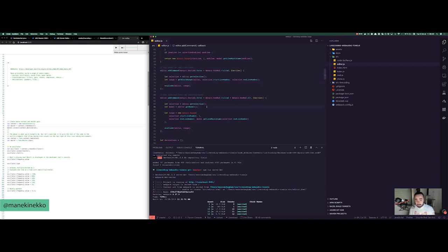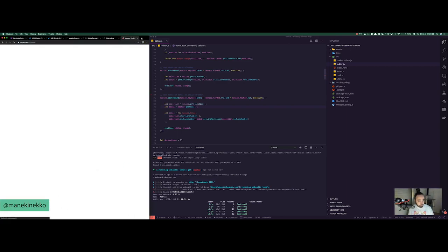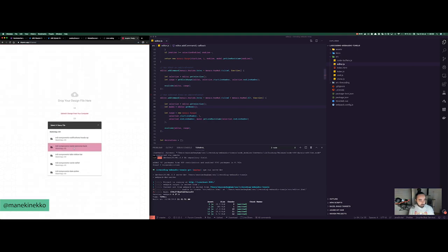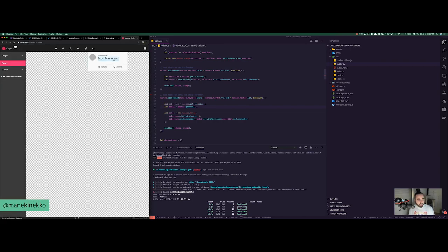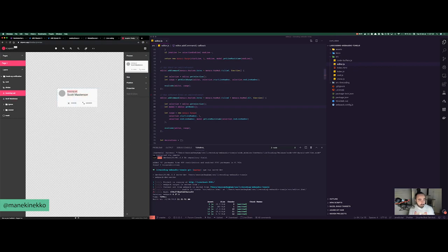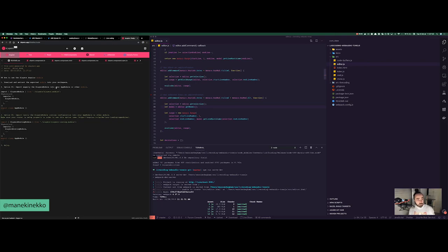I happen to know the Monaco editor because we are using it at xLayer. xLayer is a tool that lets you convert your Sketch or design files to code — we automatically generate code for Angular, Vue, React, Web Components, Stencil, and more. We are using Monaco editor, so I'm quite familiar with the API.